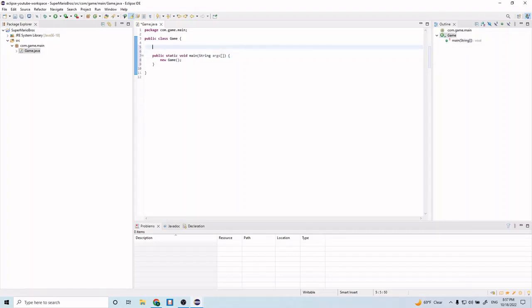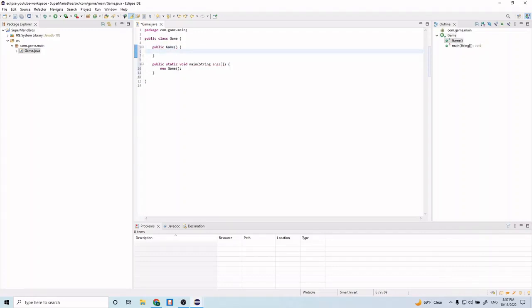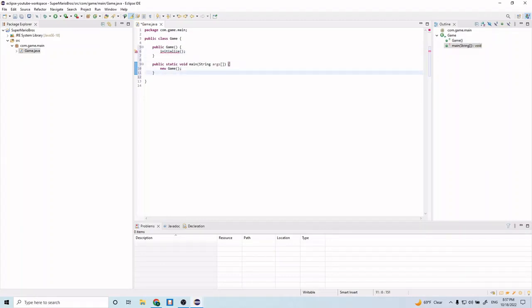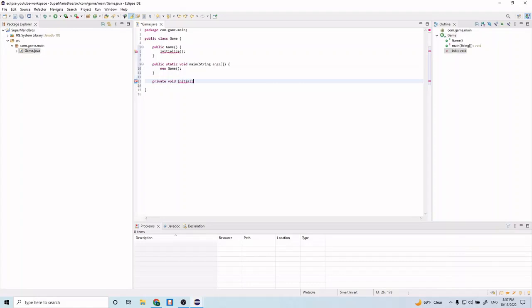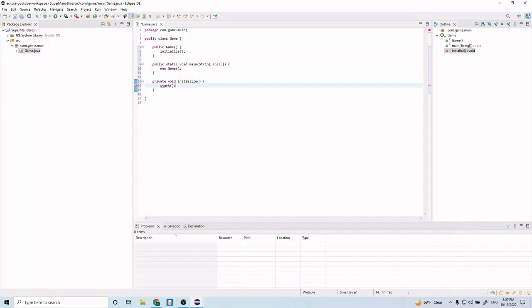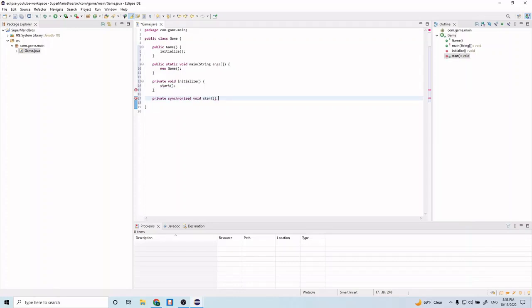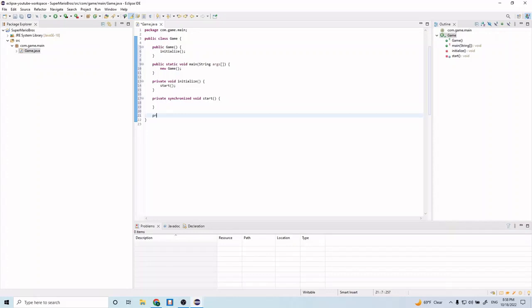Let's go ahead and create a constructor for our game class, so type in public Game. This will be our constructor for our game class. In here we're just going to have a single method for now called initialize. Let's go ahead and create initialize: private void initialize. In here we're going to call the method called start. Let's go ahead and create that start method: private synchronized void start. Let's also create a stop method: private synchronized void stop.